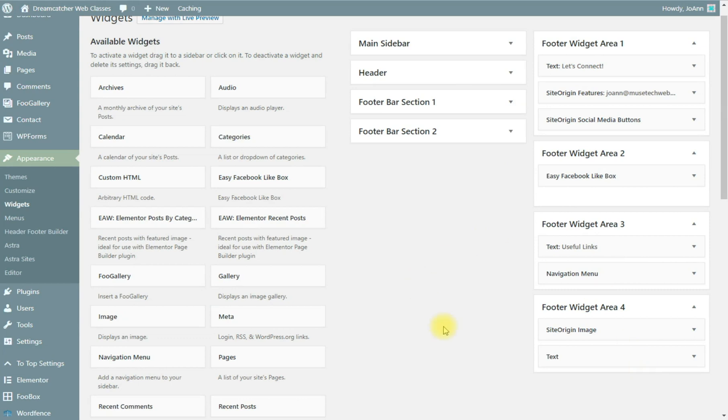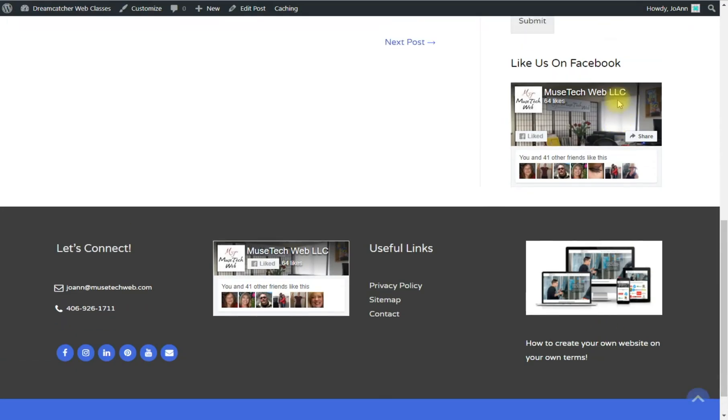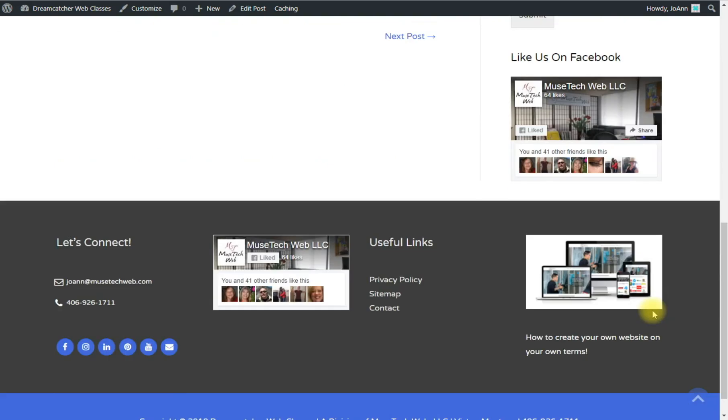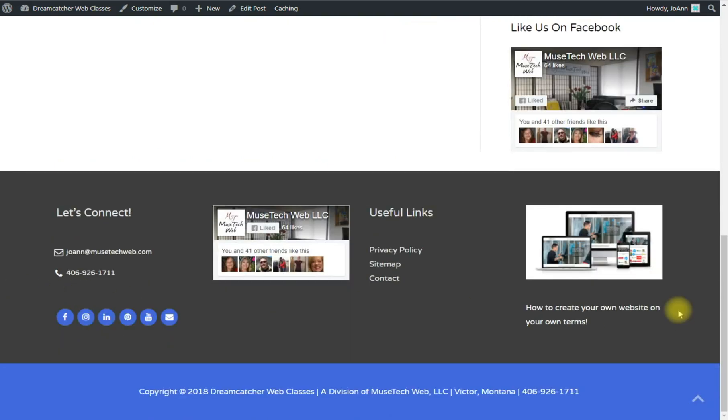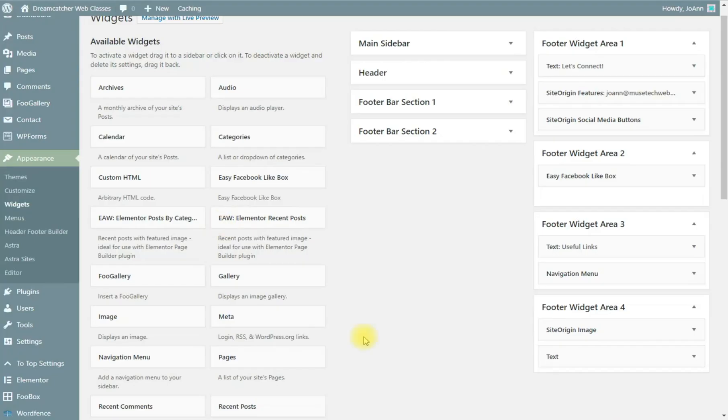And in the same way you edited these sidebar widgets you would do the same thing down here. And that's an introduction to our widget areas.